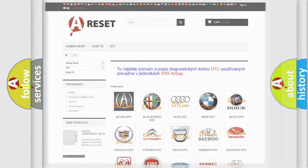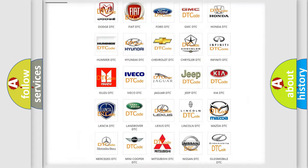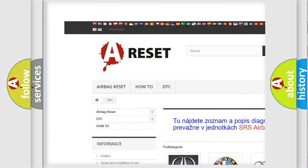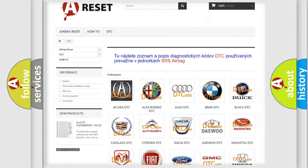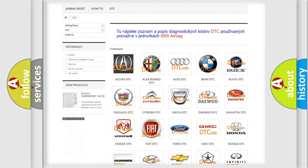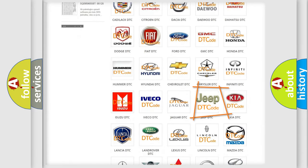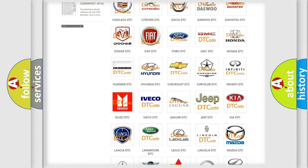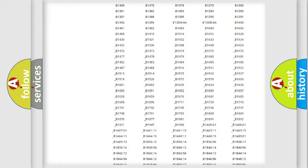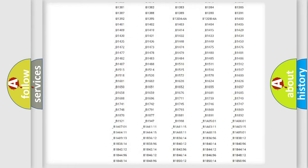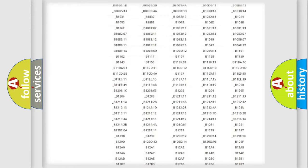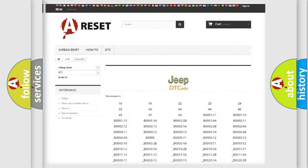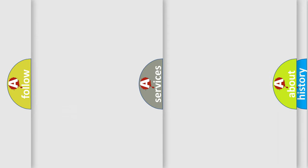Our website airbagreset.sk produces useful videos for you. You do not have to go through the OBD2 protocol anymore to know how to troubleshoot any car breakdown. You will find all the diagnostic codes that can be diagnosed in Jeep vehicles, and also many other useful things.